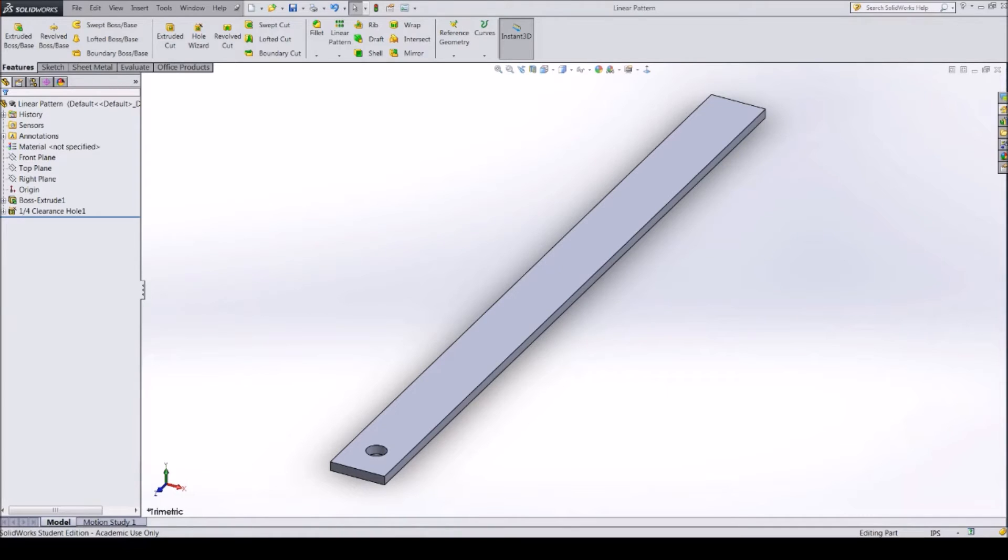The Linear Pattern Tool can be very useful when adding holes to a part. For this example, we will pattern a set of holes.